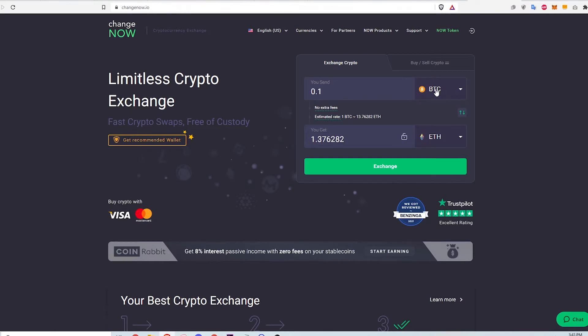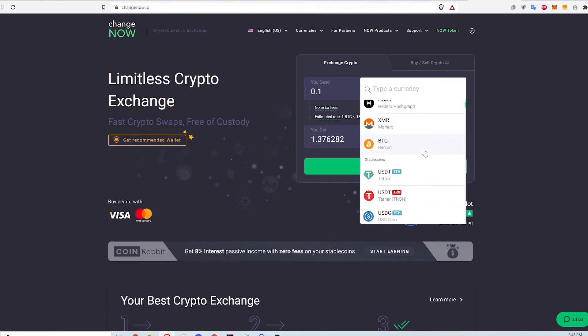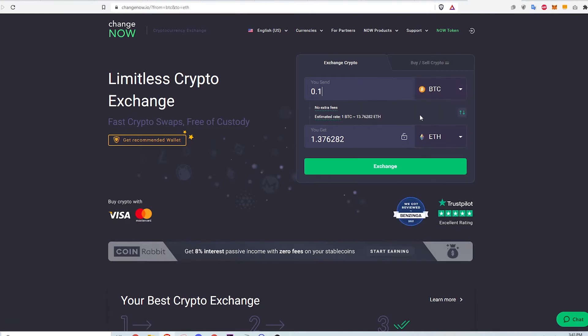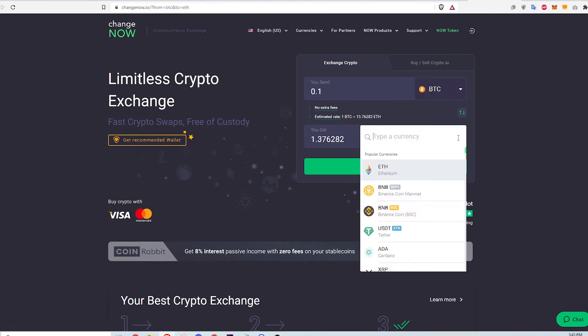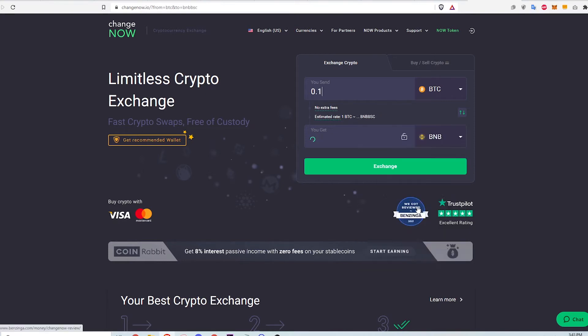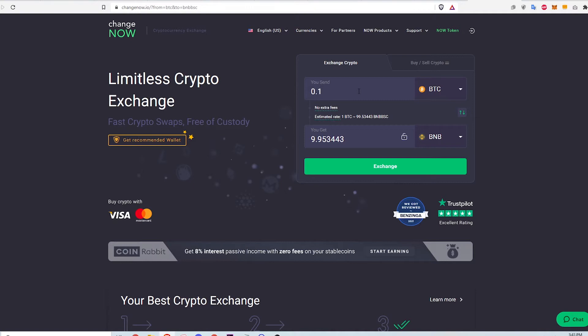For the first currency, select BTC. For the second currency, select Binance Coin or BNB in parentheses BSC. It's very important that I select the Binance Coin BSC option and not the Binance Coin Mainnet option because only the BSC option is compatible with my Metamask wallet that's set up with the Binance Smart Chain.